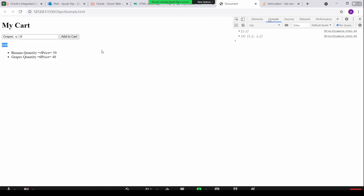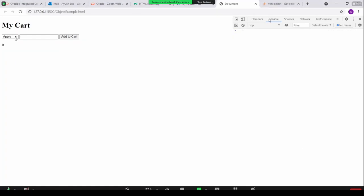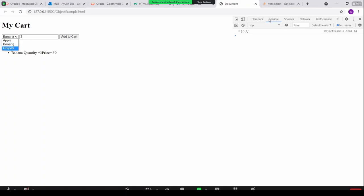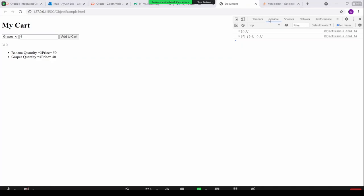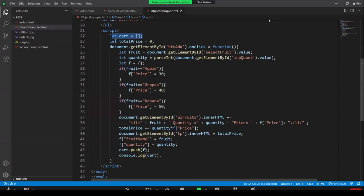A student is now sharing their screen. The instructor confirms they can see the stream. The student has created a UI with a dropdown for different fruits and an input for quantity — you add to the list and it gets appended. The instructor asks to see the Visual Studio Code as well.